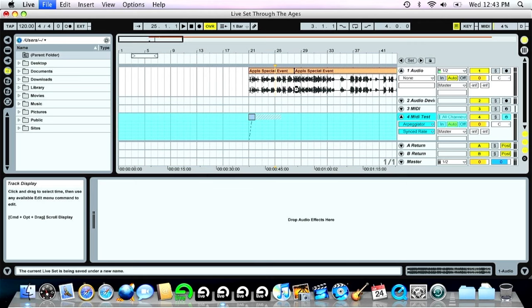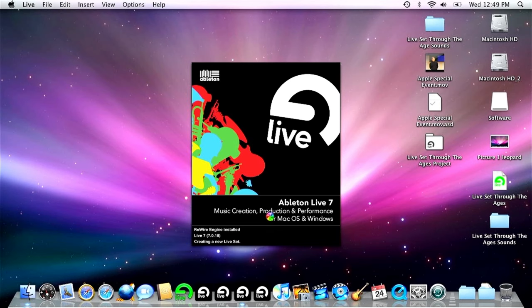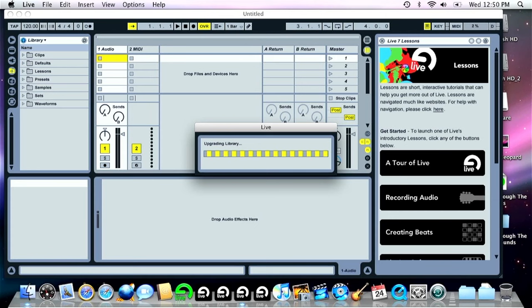Version 7 was introduced November 29, 2007, and was a huge release for Ableton, and their pricing model reflected it.